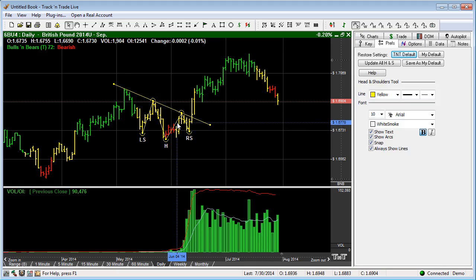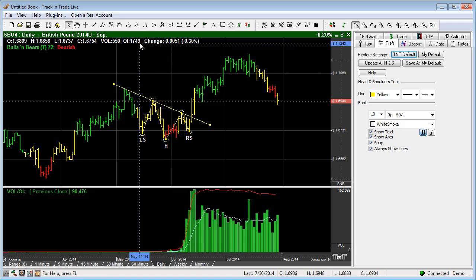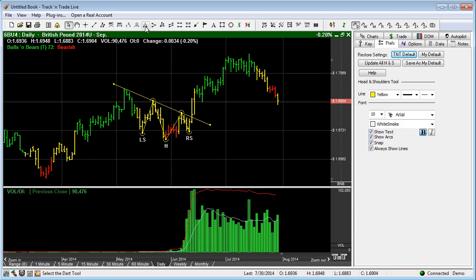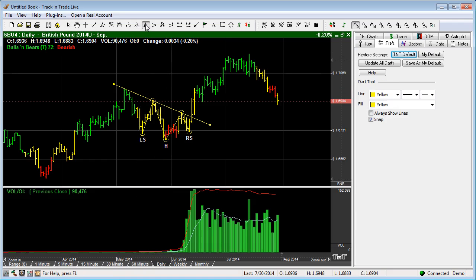The next tool I want to show you is the dart tool, which is just to the right of the head and shoulders tool. If we click on the dart tool, the dart tool preferences appear. You'll notice that snap is turned on and we have the same always show lines features and color features.